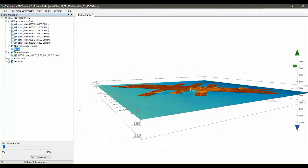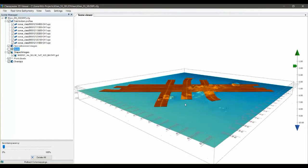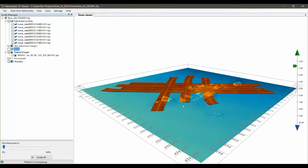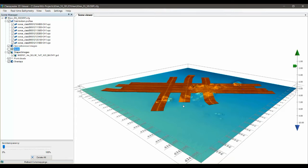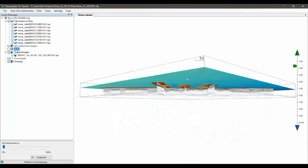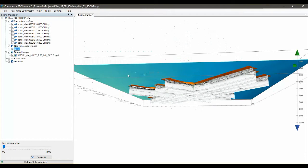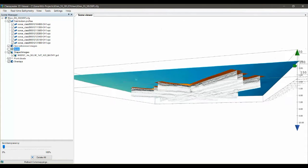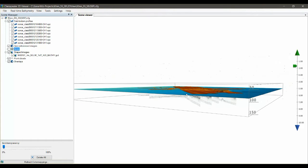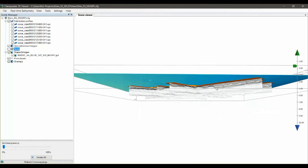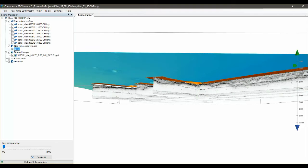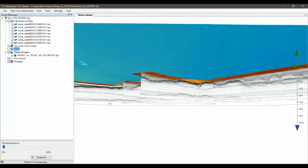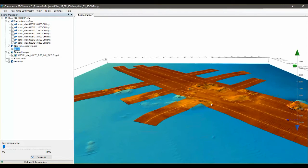To show you how this works, I've got an example here that has a digital elevation model that was collected with a multibeam sounder, and I have a mosaic created from side scan data. Underneath we also have some sub-bottom profiles that we've created curtains for and put them all into a single scene.